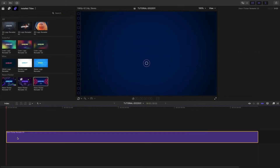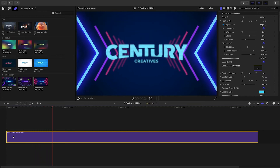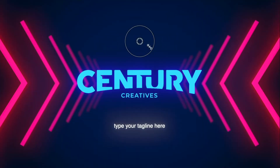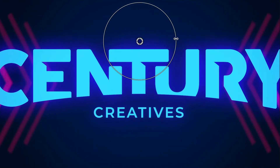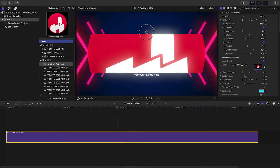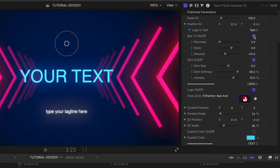Those neon flicker presets are super fun and look great. Let's use one of those to see how these animations work. I'll drag neon flicker revealer 3 to my timeline. I can position and scale the animation with the on-screen control — I love how the whole thing moves in 3D when I make adjustments. I'll load up my logo in the drop zone, but you can toggle the logo or text dropdown to bypass the logo and just use text if you'd like.